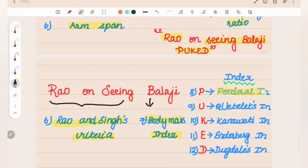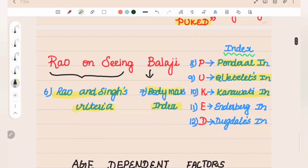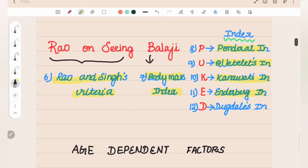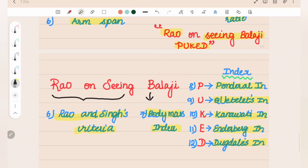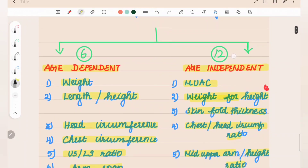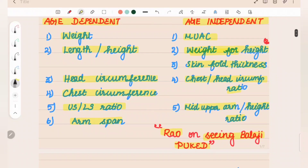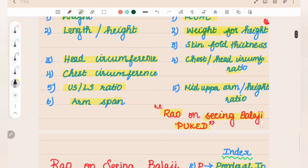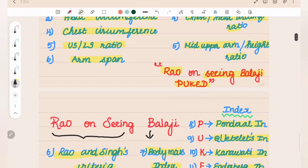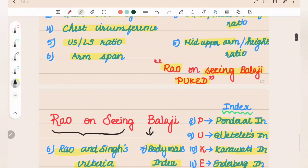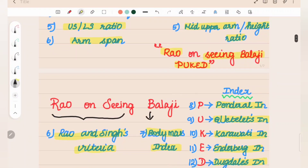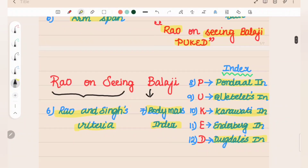The mnemonic is PRUKED: P for Ponderal Index, U for Quetelet's Index, K for Kanavati Index, E for Enderberg Index, and D for Dugdale's Index — a total of 12. Age-independent first is mid-upper arm circumference, weight for height, skin fold thickness, chest-head circumference ratio, and mid-upper arm by height ratio.